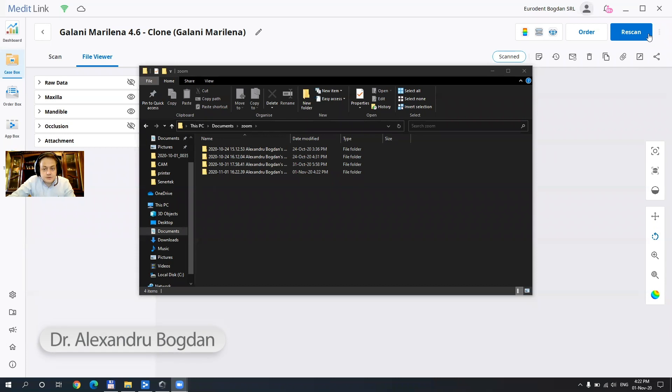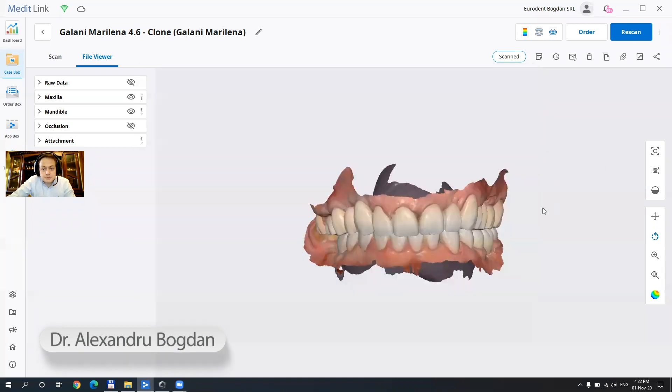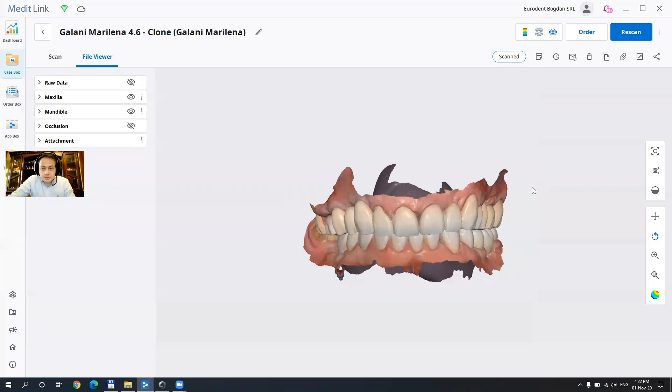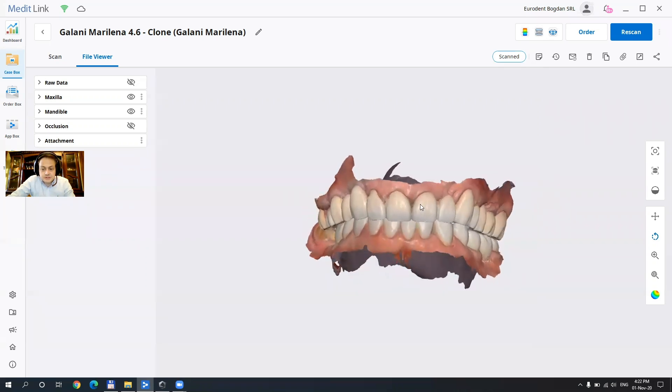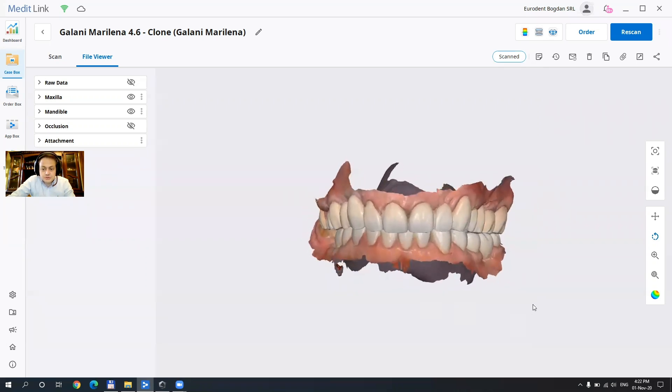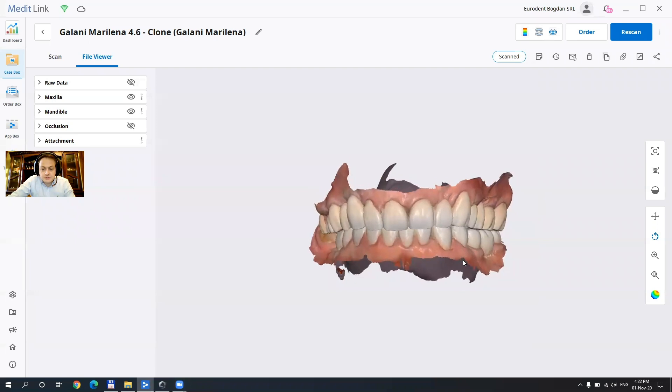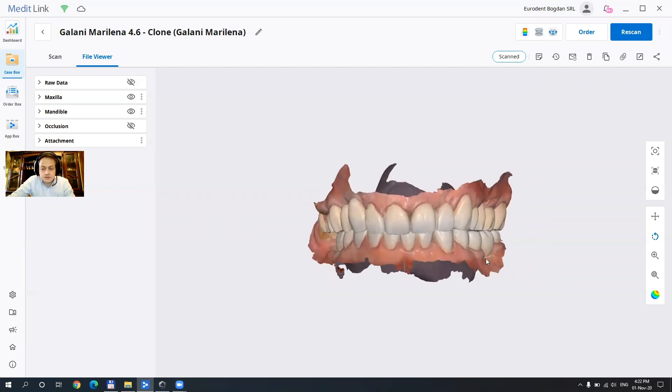Hello guys, in this video I'm gonna show a new app that Medit has been working on. It is called Compare. It is intended to show the differences between arches of the same patient and the evolution of this patient in time. Let's just jump into it.